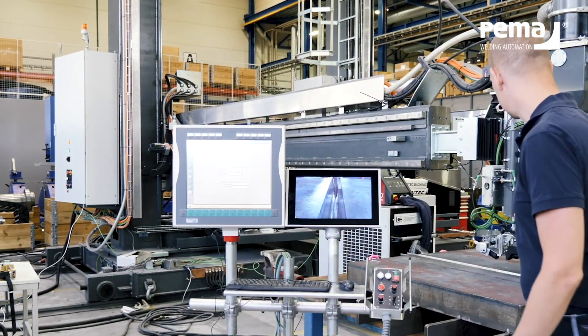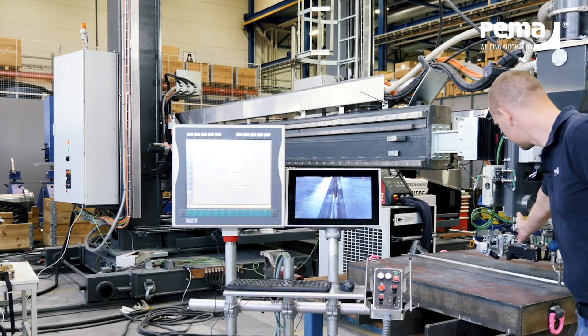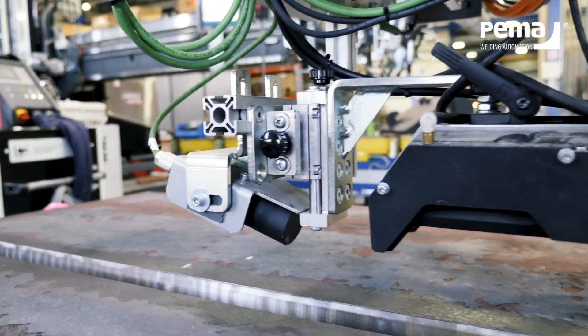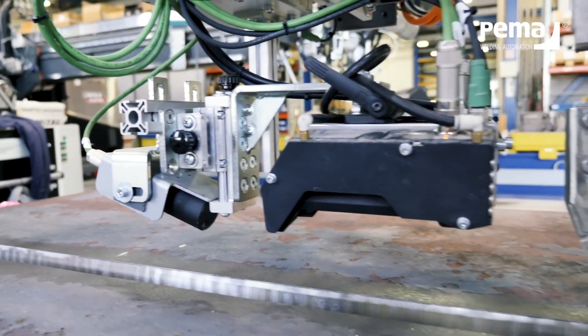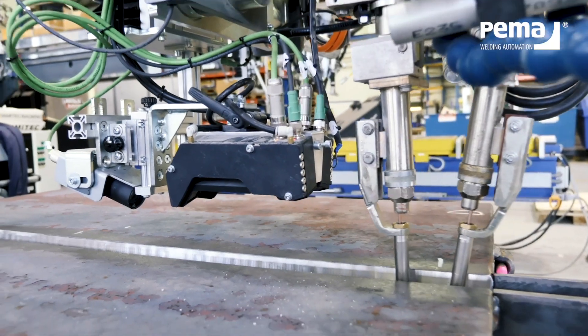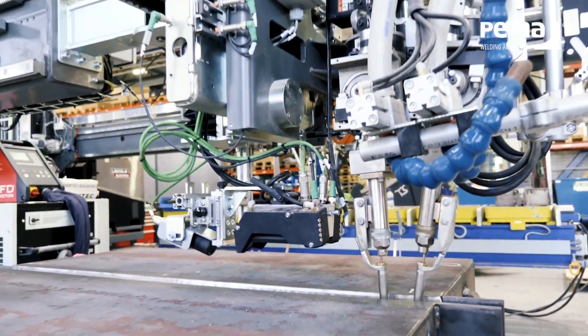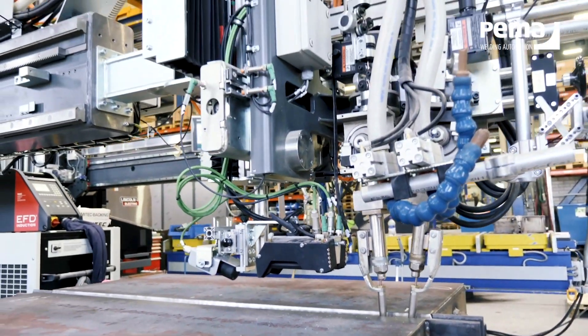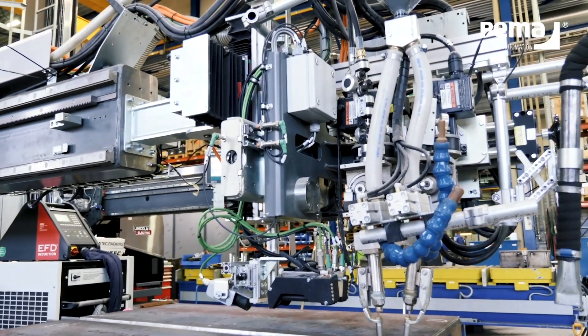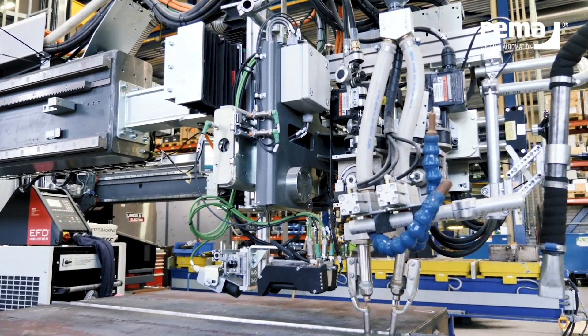In the welding head we have the camera, laser tracking, long stick out torches and then the servo-controlled movements which are controlled automatically from the Weld Control 500.